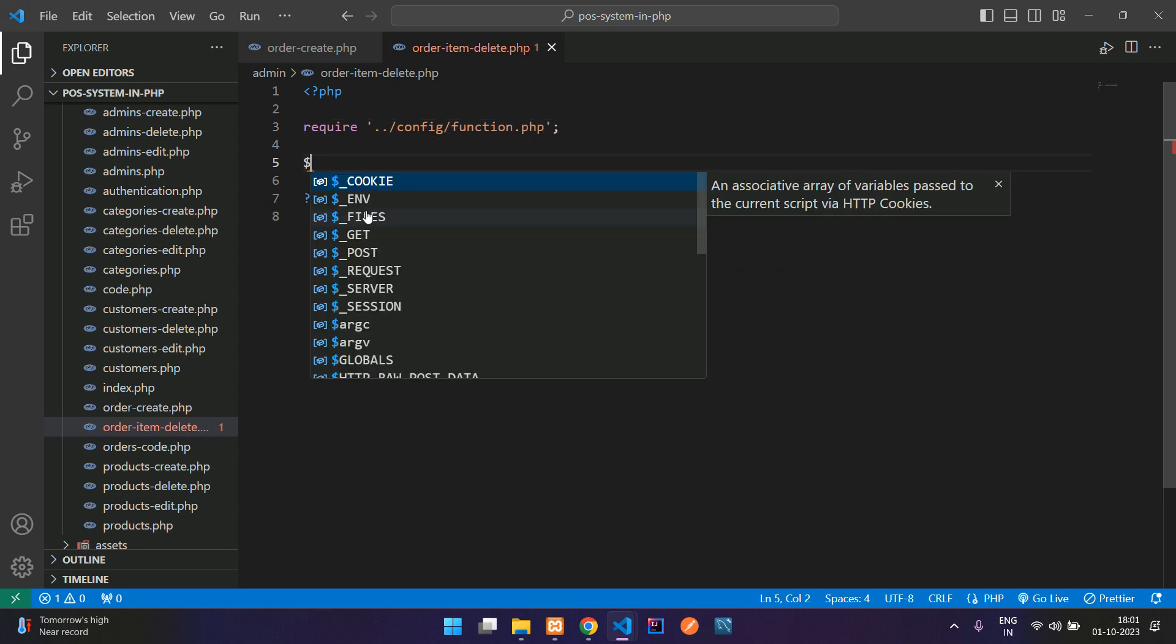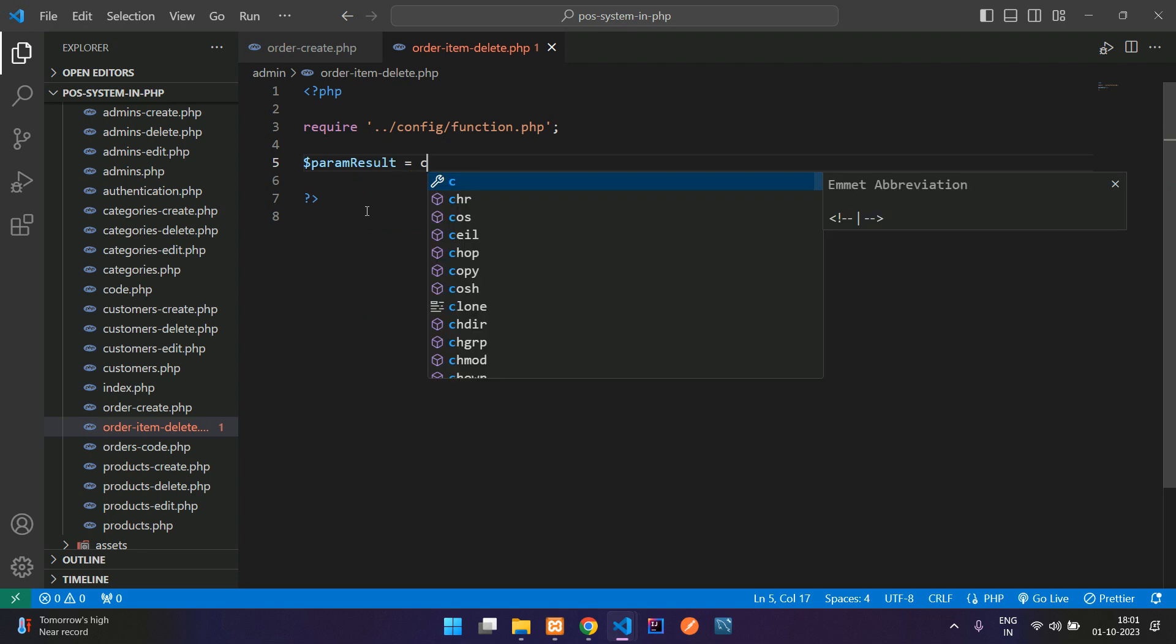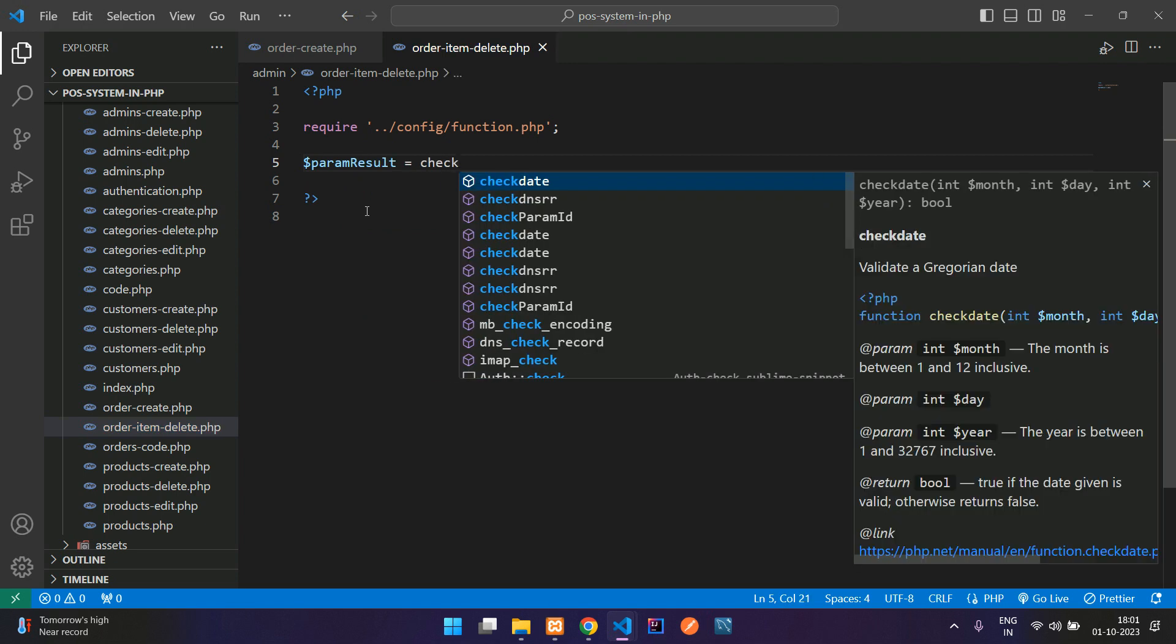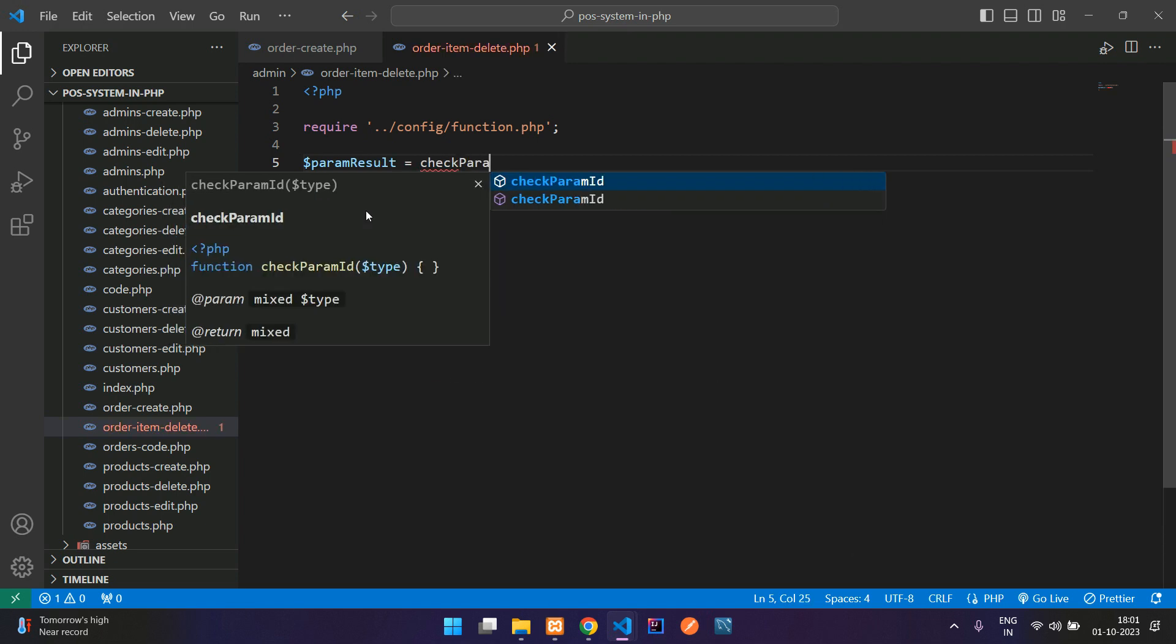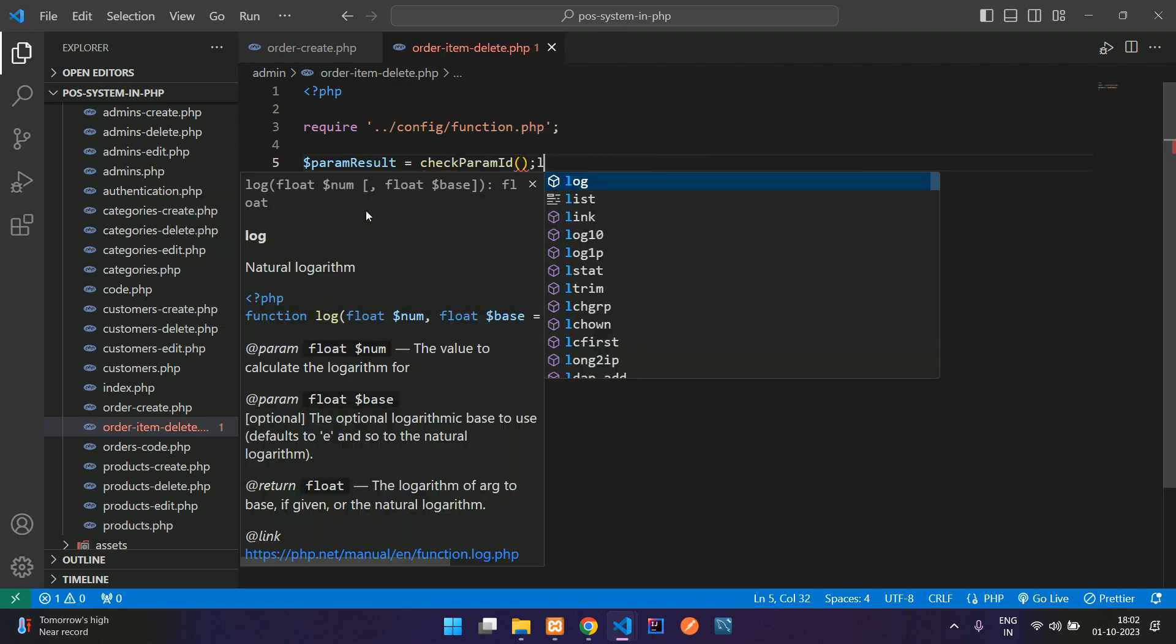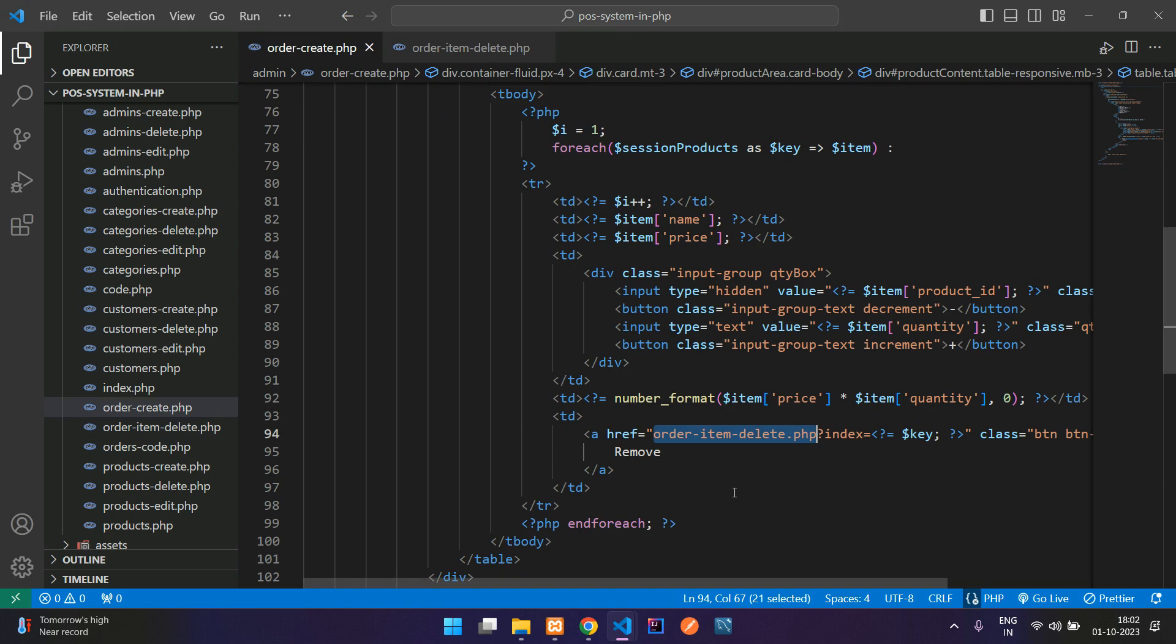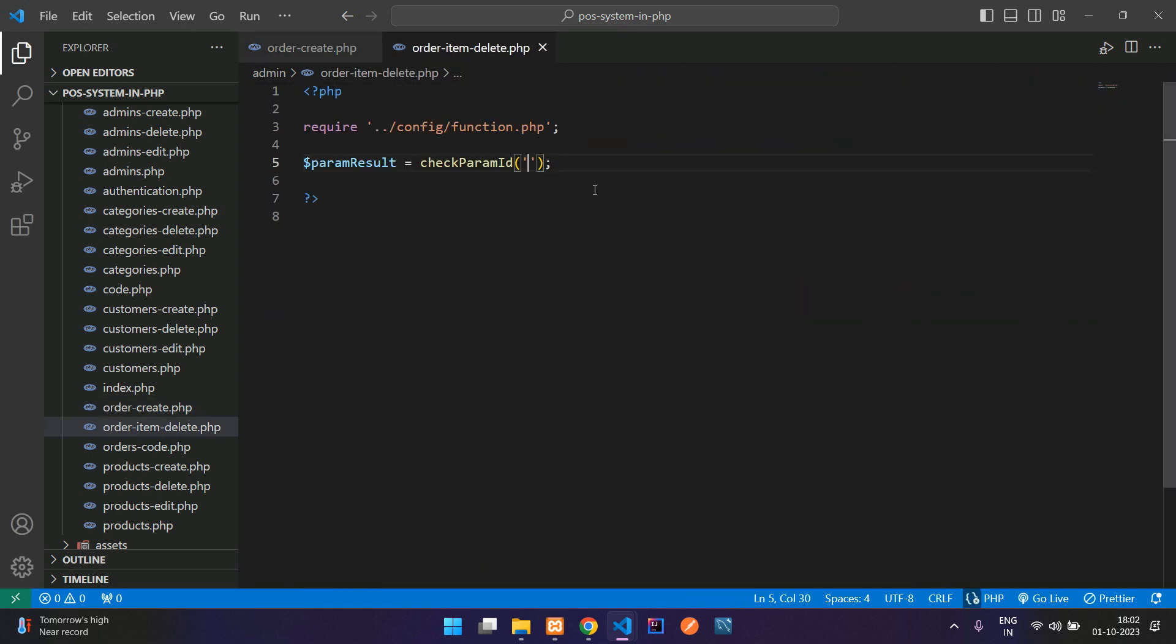Now get the parameter result equals checkParamId. This is a function we have created to get the parameter value. So what is the parameter name? We are basically sending that it is index. Let's copy this index. From this index parameter, whatever value you get, you are sending here.